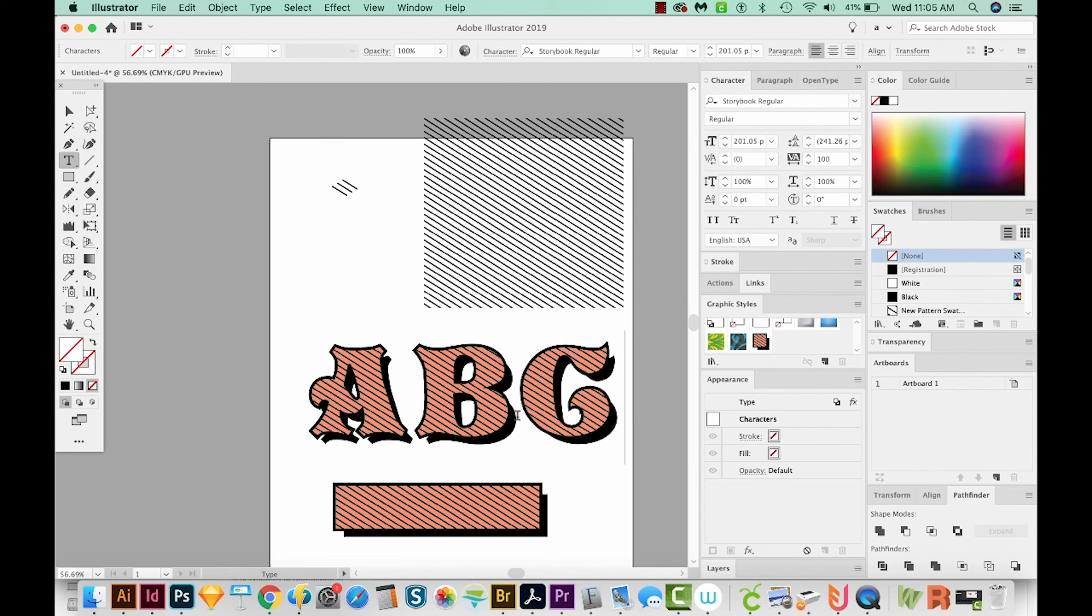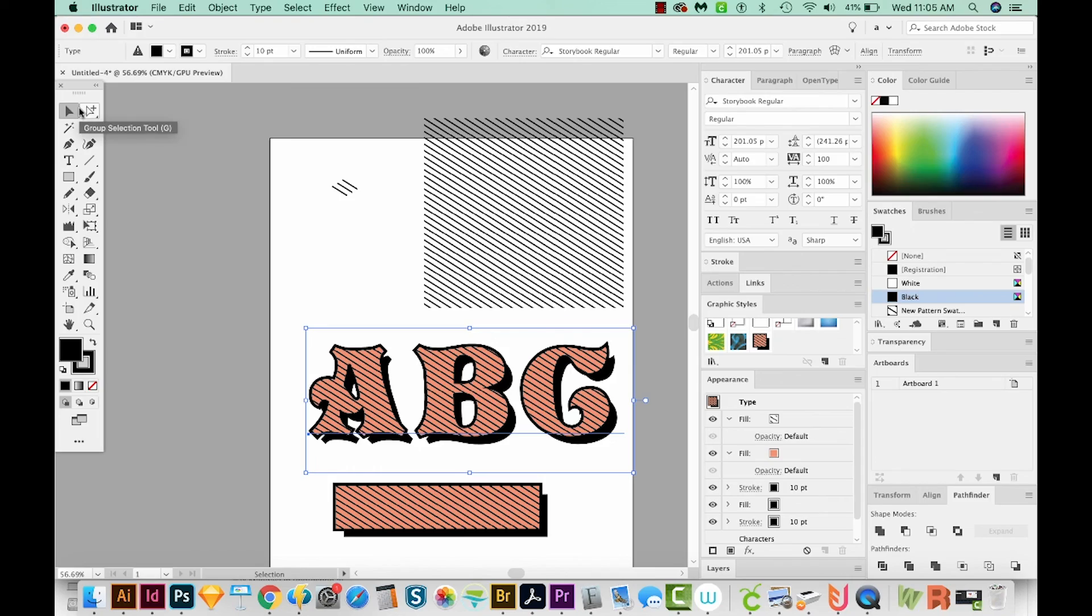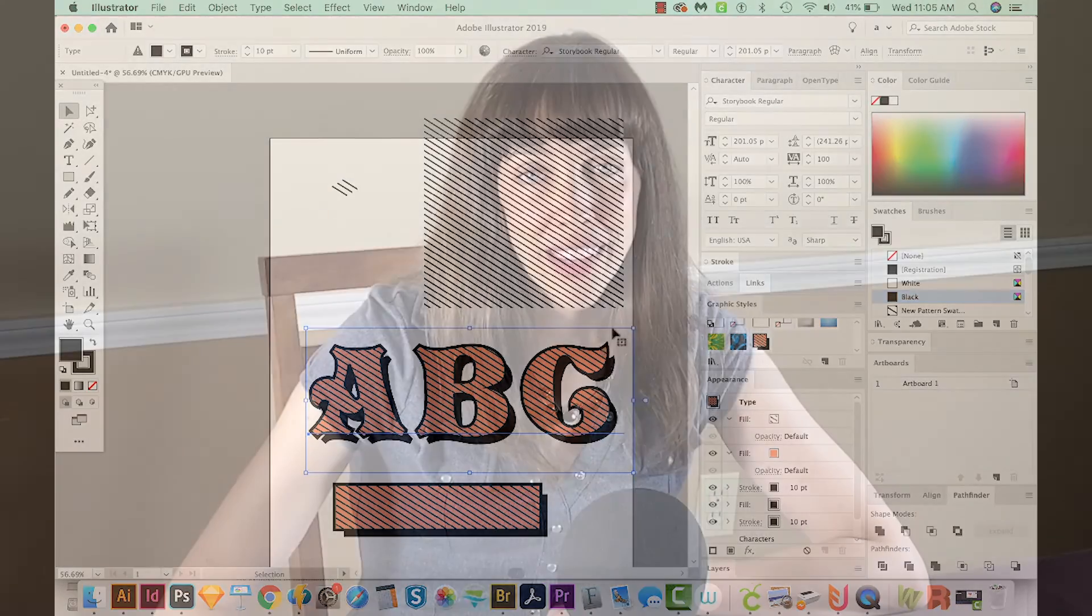So that's it. It's pretty easy to make a diagonal pattern, and then apply it to letters. All right, if you liked this video, and you want to see more videos like this, just hit the subscribe button and the little bell, and you'll be notified every time a new video comes out. All right, I'll see you in the next video.